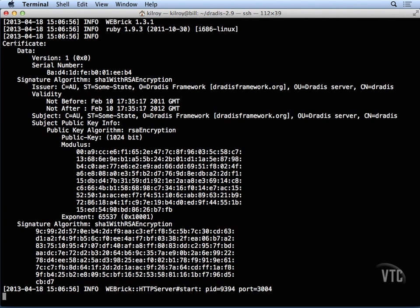This is actually all of the certificate information right here that was generated when we started up DRADUS, and now all we've got to do is bring up DRADUS inside of a web browser.